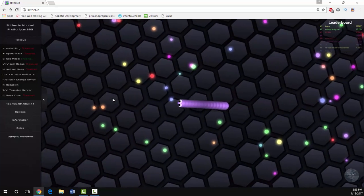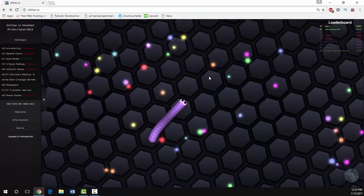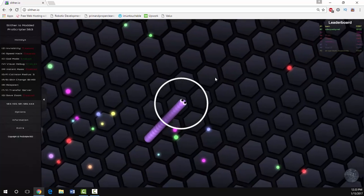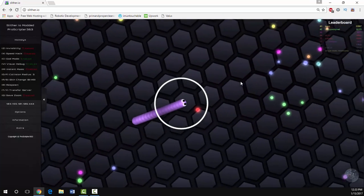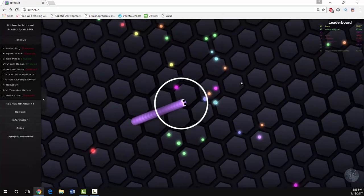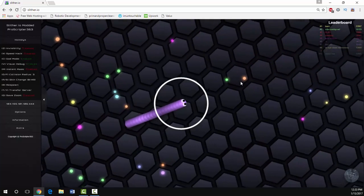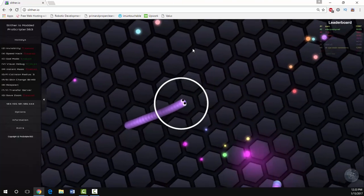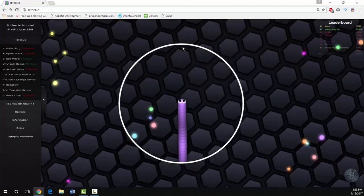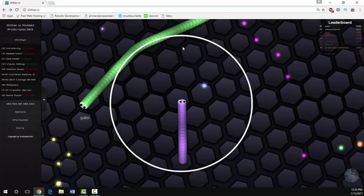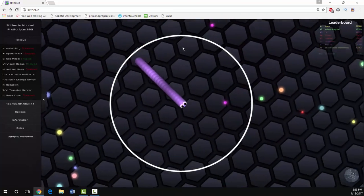We still have god mode working and visual debugging as you can see right here. I just have to find a snake real quick to show you guys.